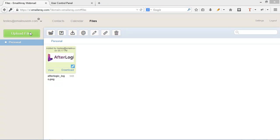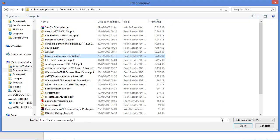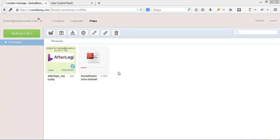So let's click here on upload file. And shows the upload progress, size of the file. That's basically it about files in Webmail Pro.